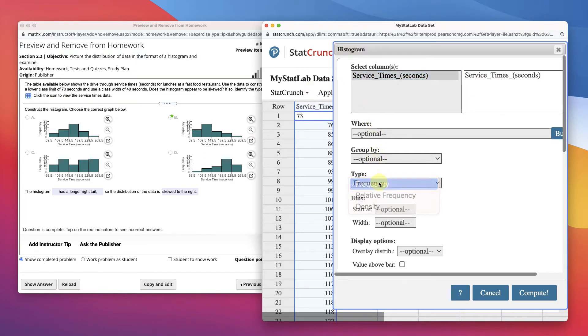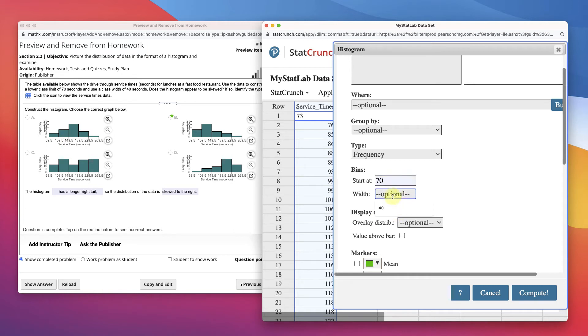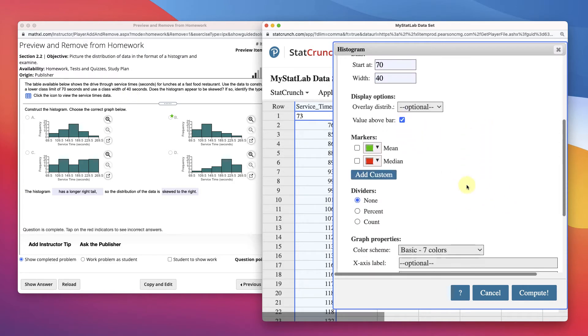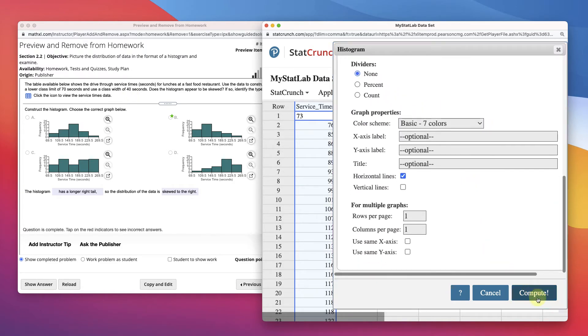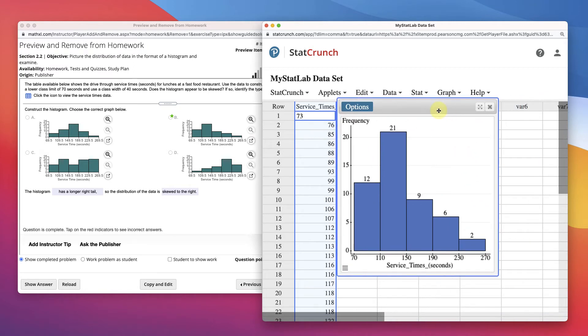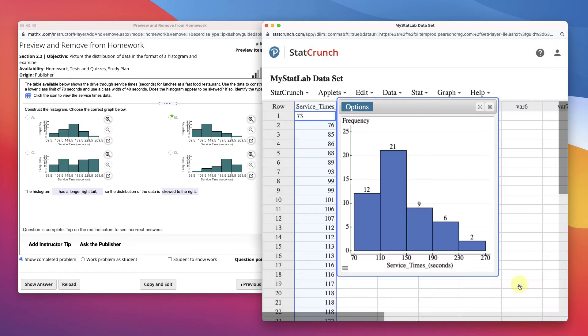So service times. We're going to use a frequency again. Okay, this is a frequency histogram. The bins are the classes. So we start at 70. I already typed that in before. And we have a width of 40. So you just type that in. Let's put the value above the bar again so we can see it. And then we should be good. Now here's a proper histogram. Let's change the y-axis. It goes up to 25. So I'll do 25. X-axis goes to 270. And that's right, 269. So it looks good.